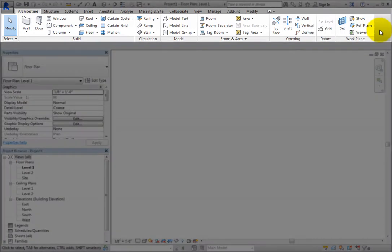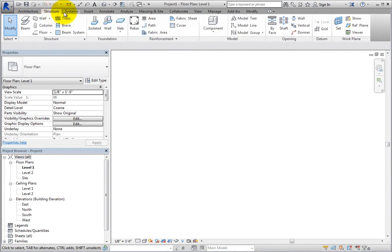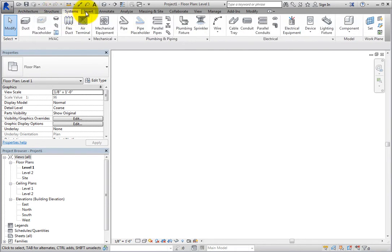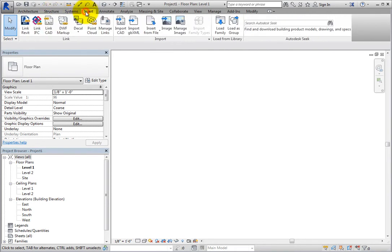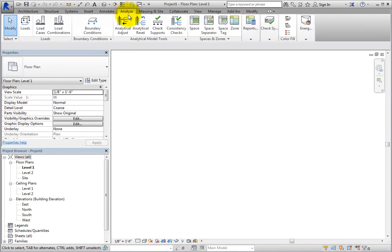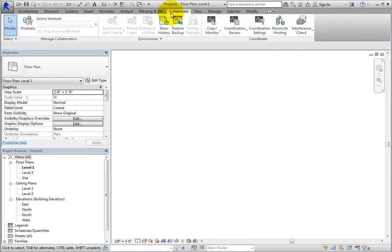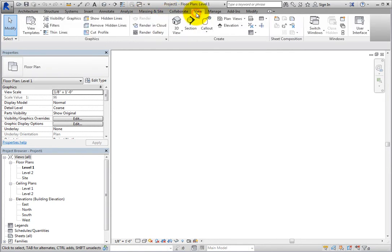Directly below the Title Bar and extending across the Revit window is the Ribbon. The Ribbon is the primary interface component for accessing the program's various tools and functions. The Ribbon is organized into tabs, with each tab containing sets of related tools arranged into panels.